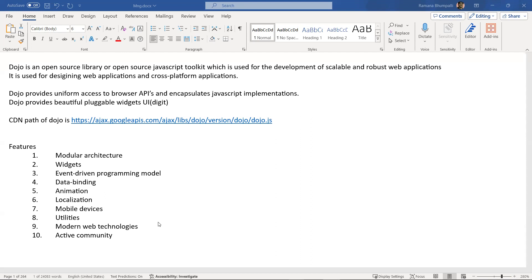Utilities basically have certain common task components such as working with arrays, making asynchronous calls, or designing UI with widgets. There are many utilities in Dozo you can use for development on a website based on your requirement. Modern web technologies — Dozo works on any modern technology like HTML5 or CSS3 — which developers can take advantage of using the Dozo toolkit.